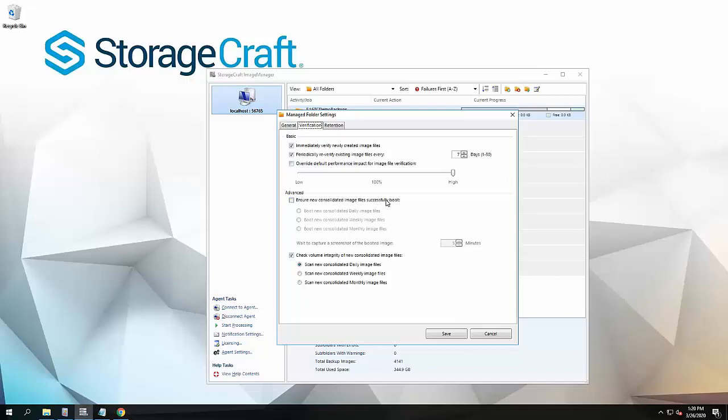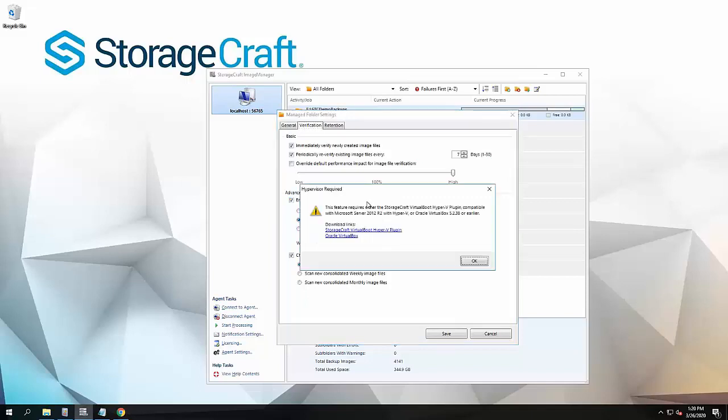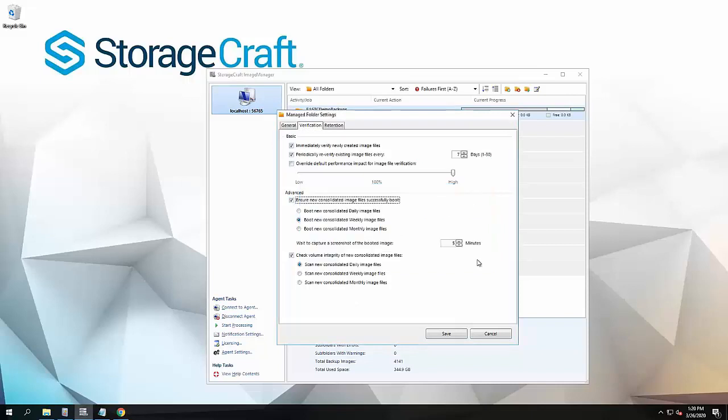This is where these advanced features are actually opening up the backup image and validating what's going on. Obviously with the virtual boot feature that leverages Hyper-V or VirtualBox, that boots up the C drive and tells us that the system's bootable with a screenshot. What that doesn't necessarily tell us is what about the other volumes: C, D, E, and is the whole volume okay?